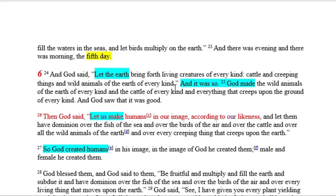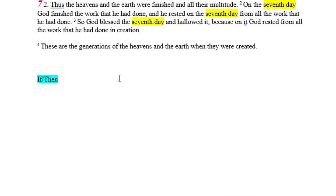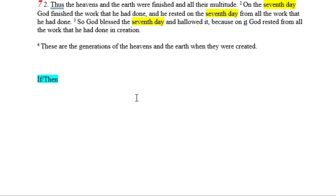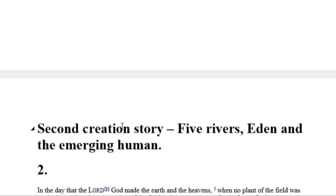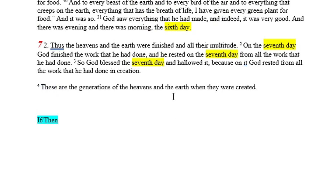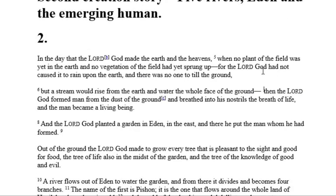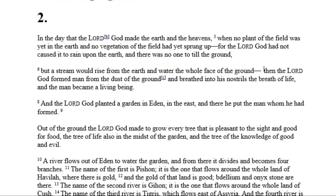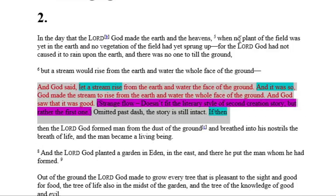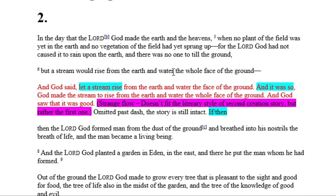So what I'm suggesting is that when this creation story was added in, there's a seam right here. Now the chapter breaks were not there to begin with — they were put in in more recent times by Langton. So this was simply a story that flowed in a verbal manner, but right here it would have changed styles very radically and probably gotten people's attention. However, if you put that one line in here — 'And God said, let a stream rise from the earth and water the face of the ground. And it was so' — that line doesn't need to be there. It references the same content as 'but a stream would rise from the earth.'